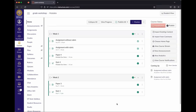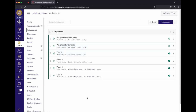Earlier we discussed how Canvas's gradebook doesn't have all the knobs and dials iLearn's does — that's because Canvas handles categorization, dropping the lowest, and weights in a different place: the Assignments page. By default, you just get one group where all created items are organized.